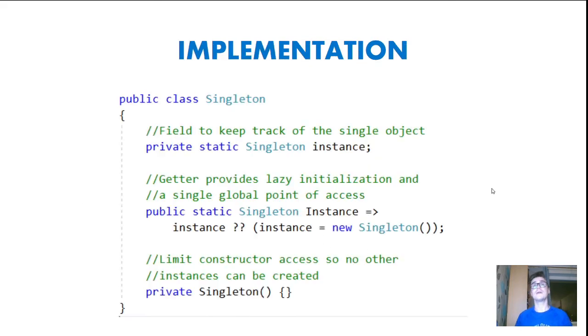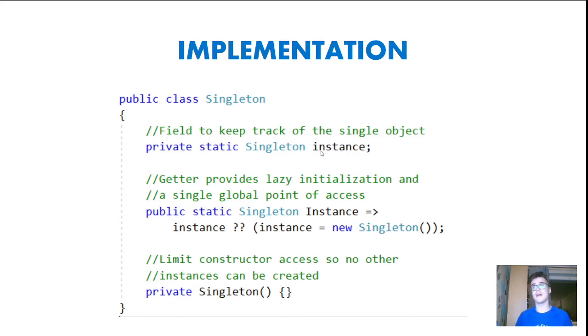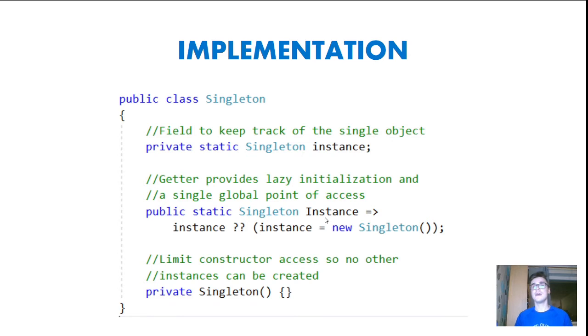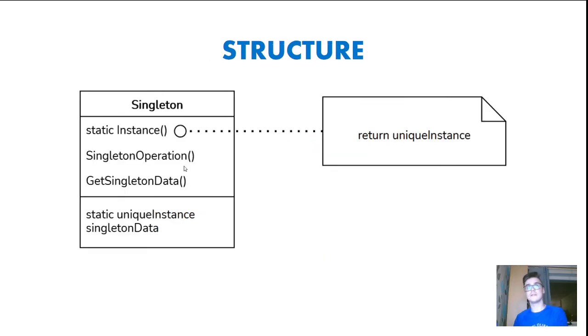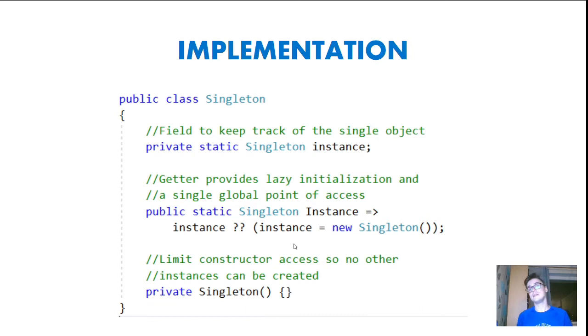And you can see an example of Singleton implementation. So first of all, we have a field to keep track of the single object. We have this instance field. Then we have this getter. Actually, in our case, it can also be a method. In this structure, we had a method, static instance, but in this case, we have static getter that provides lazy initialization and a single global point of access.